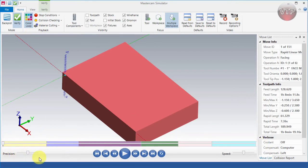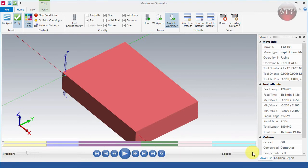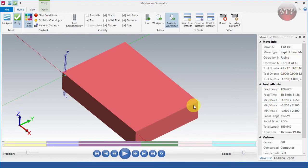There's a precision bar on the bottom — the more it is to the right, the more precise and smoother your part looks. There's also a speed bar on the right: move it right to run faster, or left to see it slower. We'll keep it at medium for now. On the right side is all the information about your moves and the toolpath.